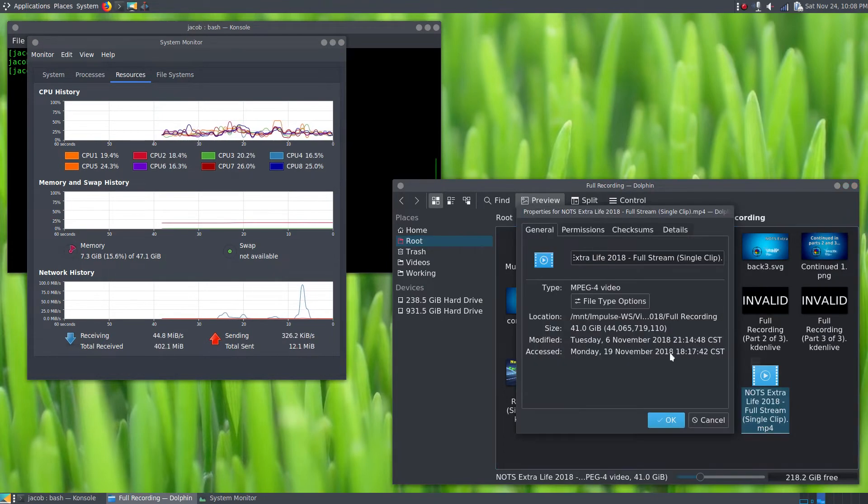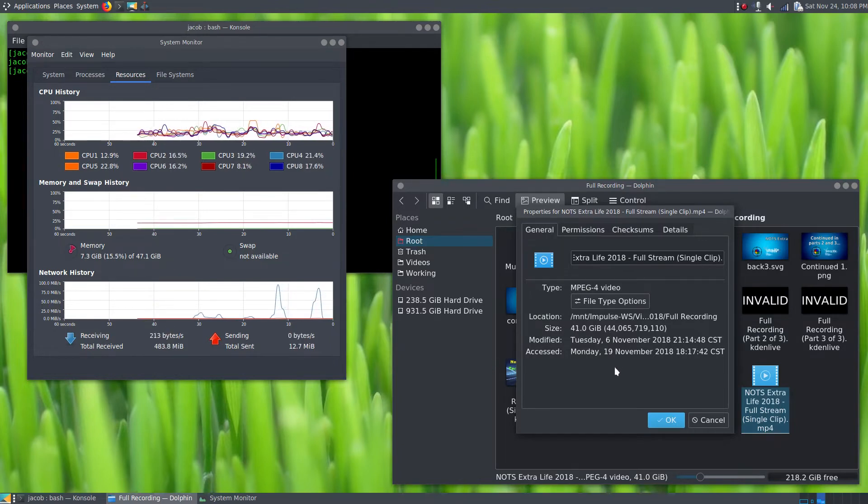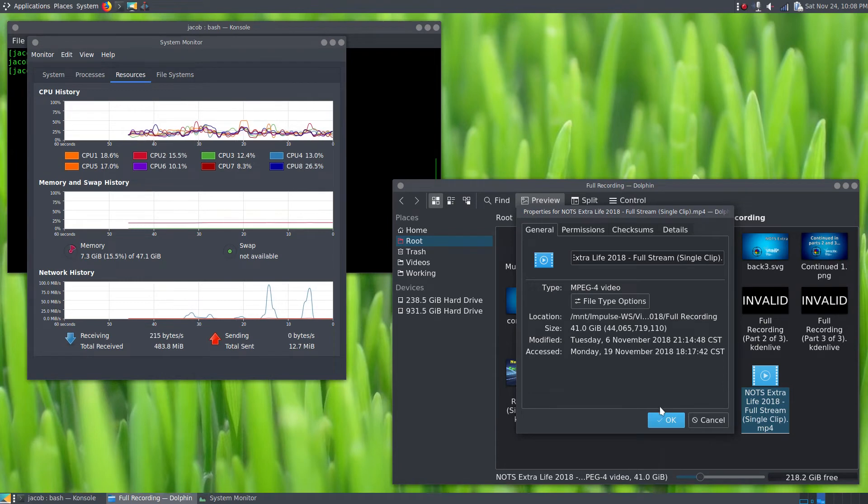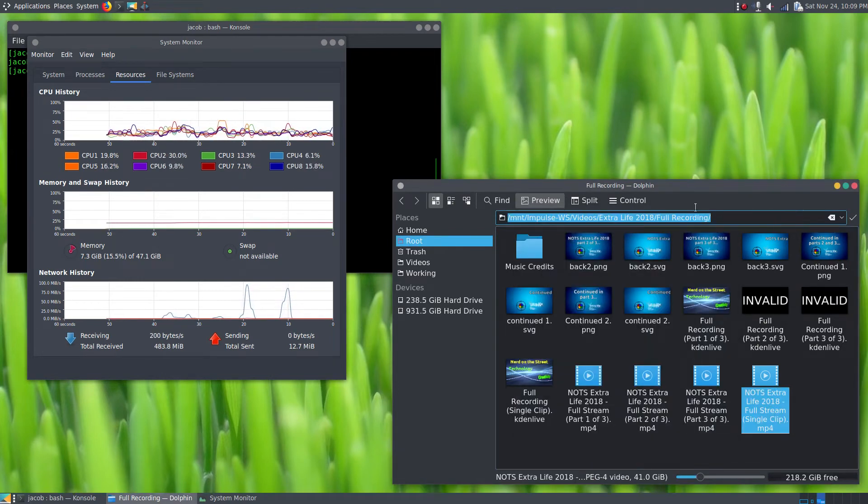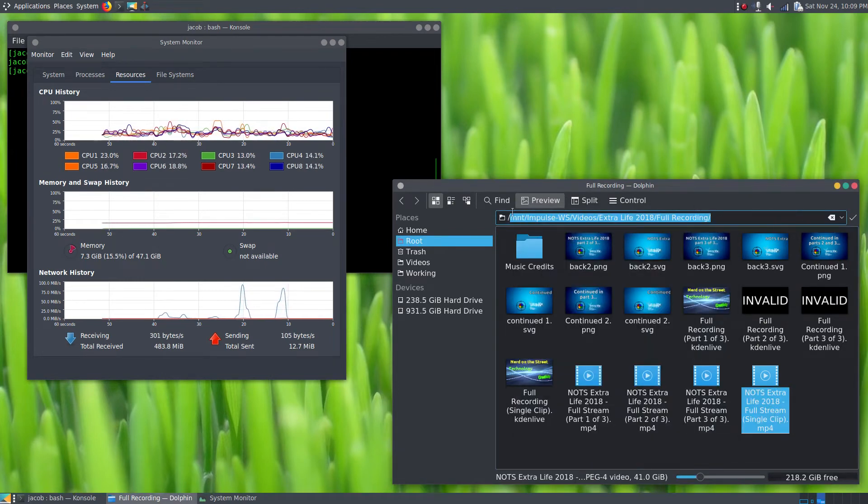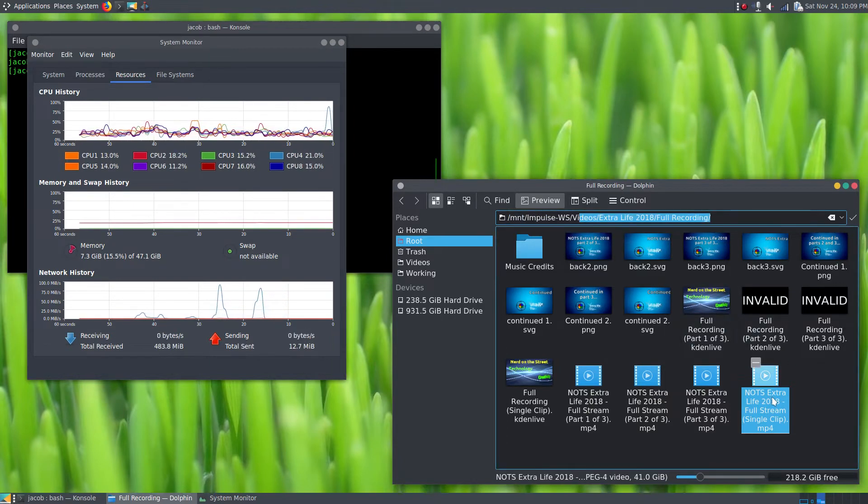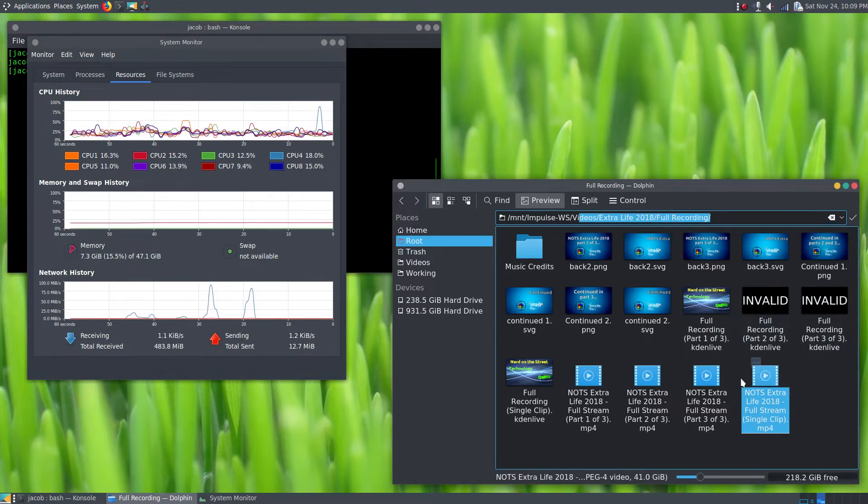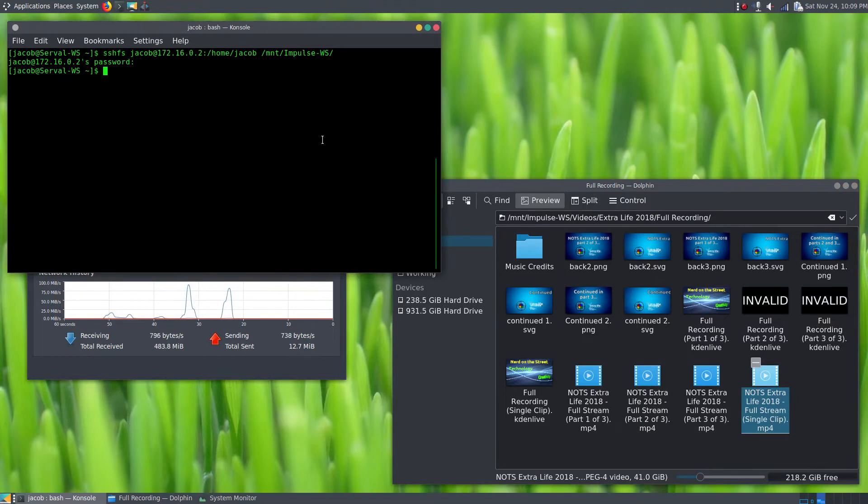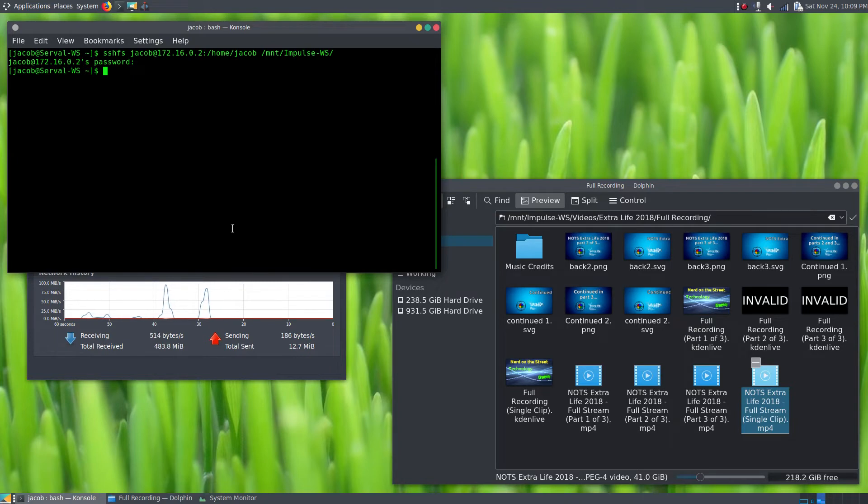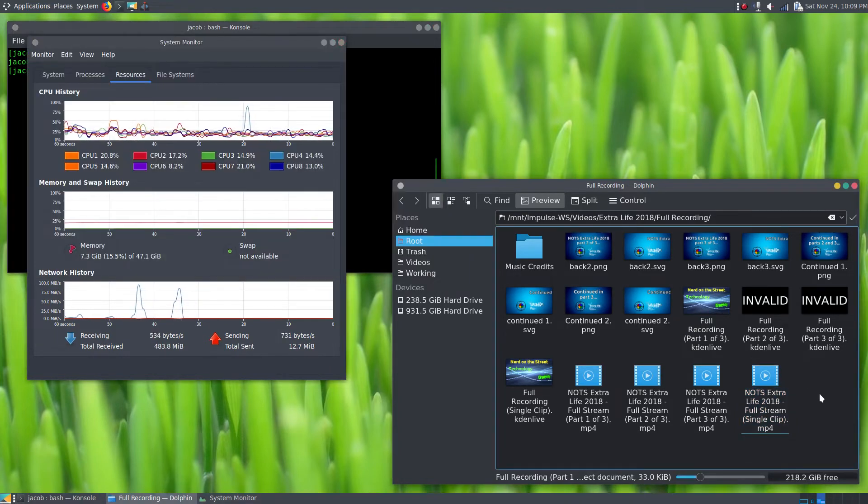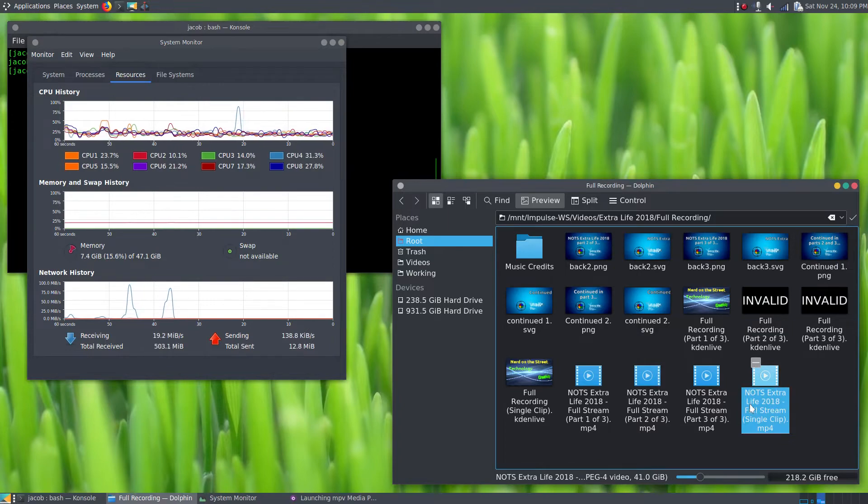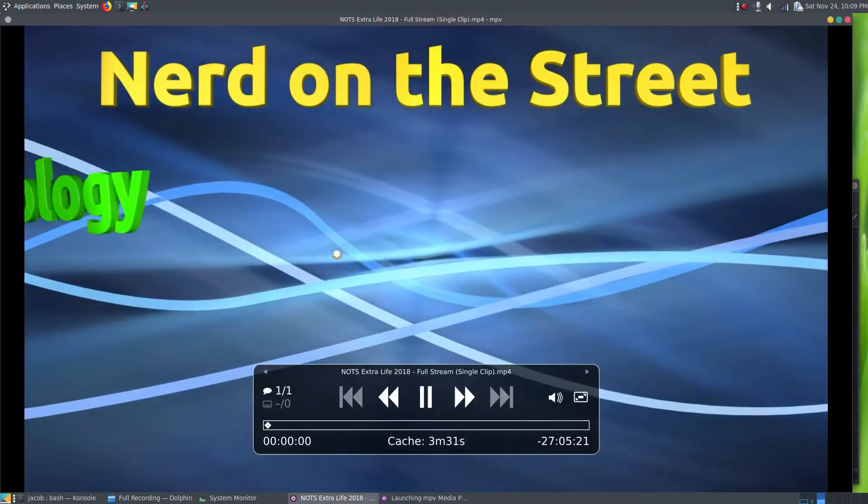But since we have our remote directory mounted over SSHFS right now, and our system, as far as it's concerned, Dolphin, MPV that's going to open this up in a second, all the programs on my computer think that this is just a local file. And SSHFS is going to just grab it as we need it off of my desktop's SSD and send it over that ethernet cable to the laptop here as soon as I open this up. So I'm going to double-click, and you'll see here it's playing.